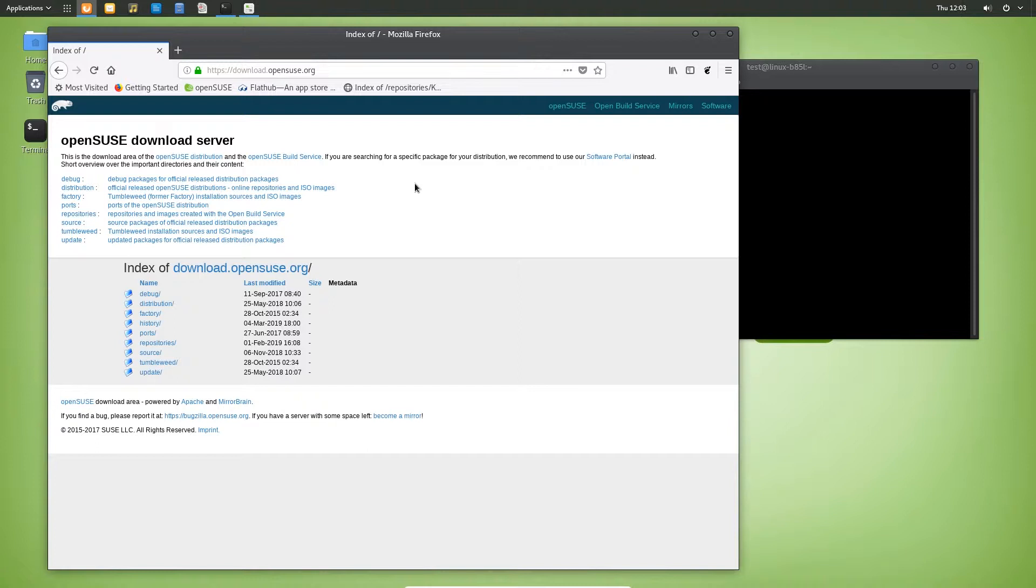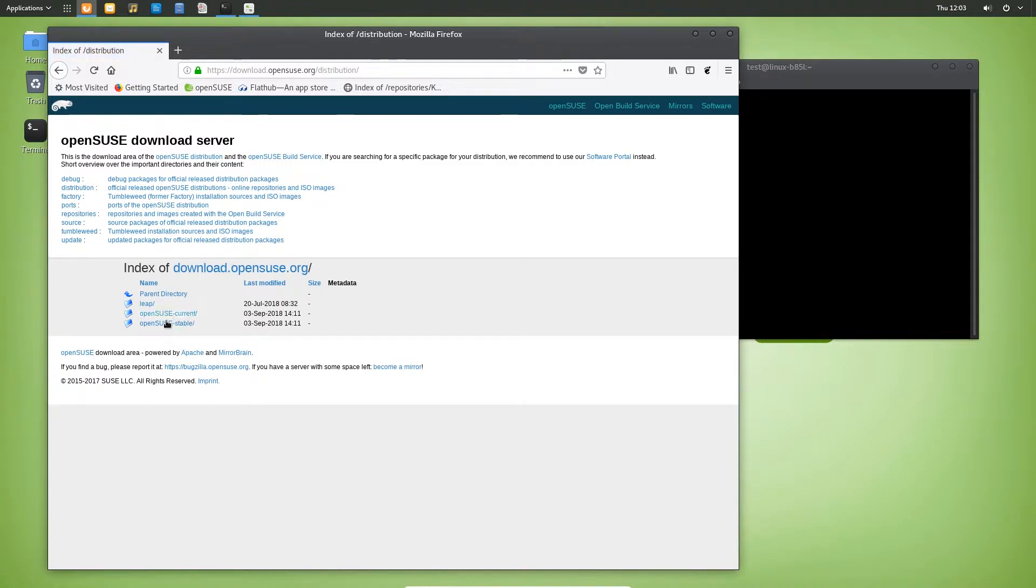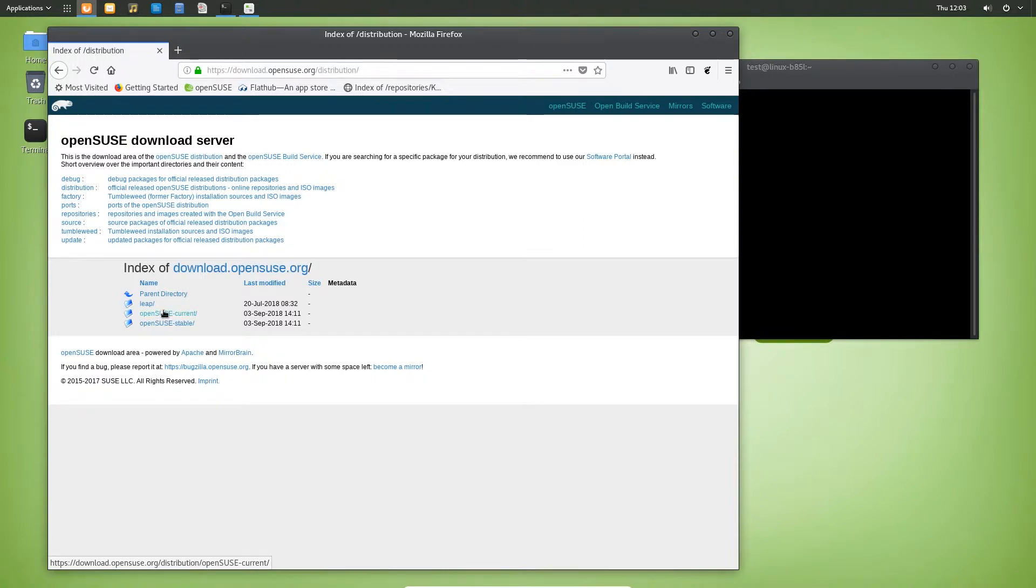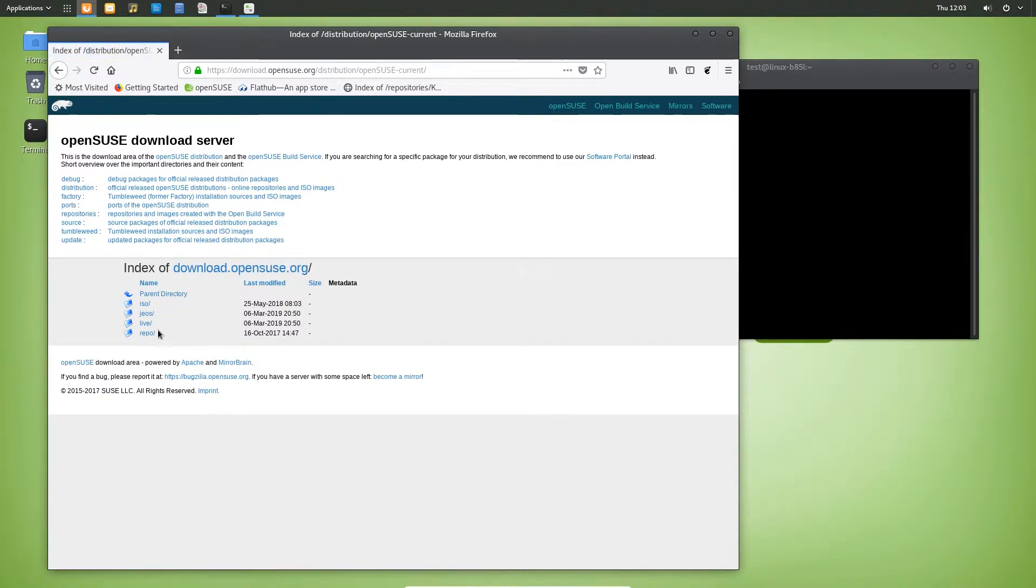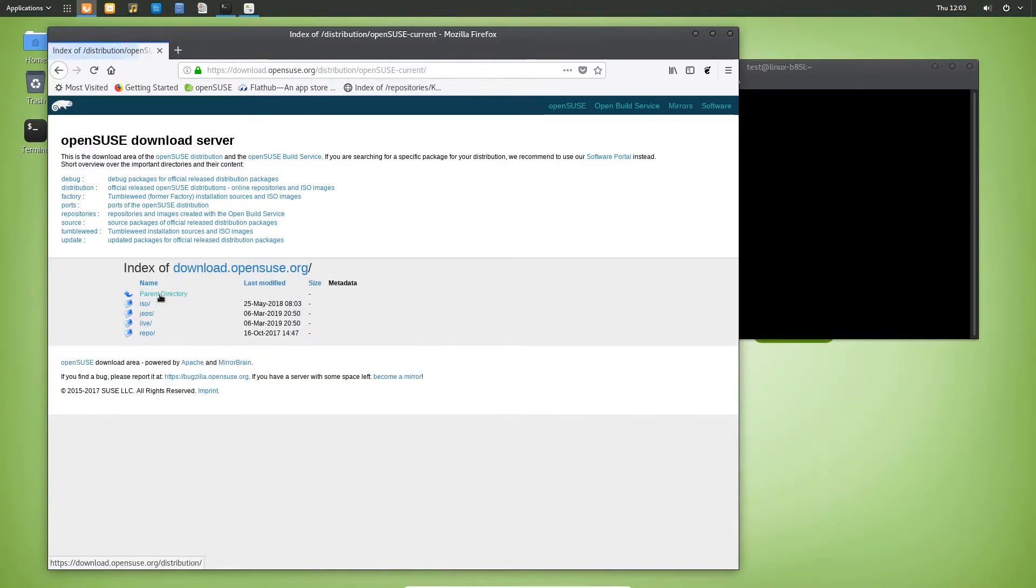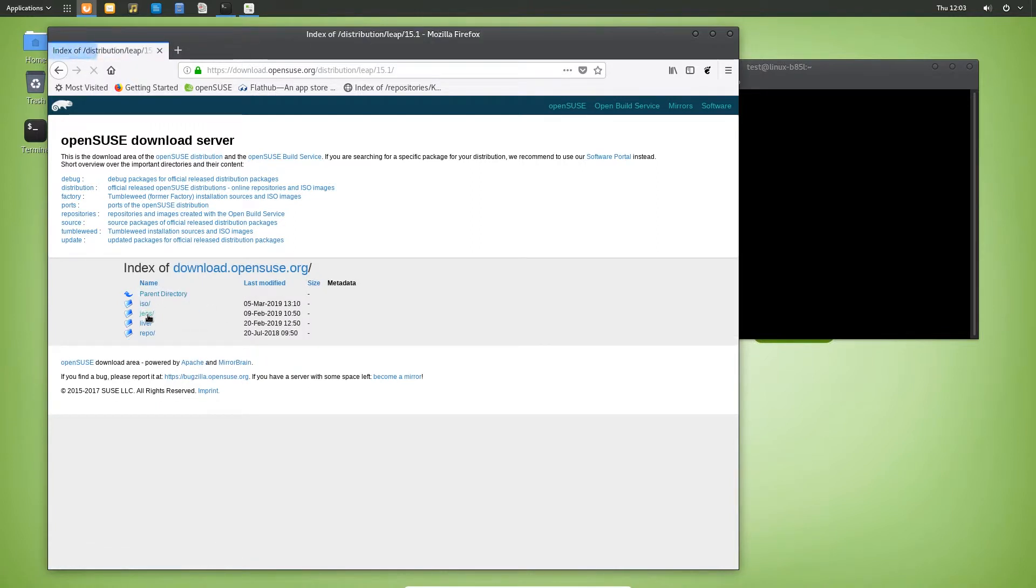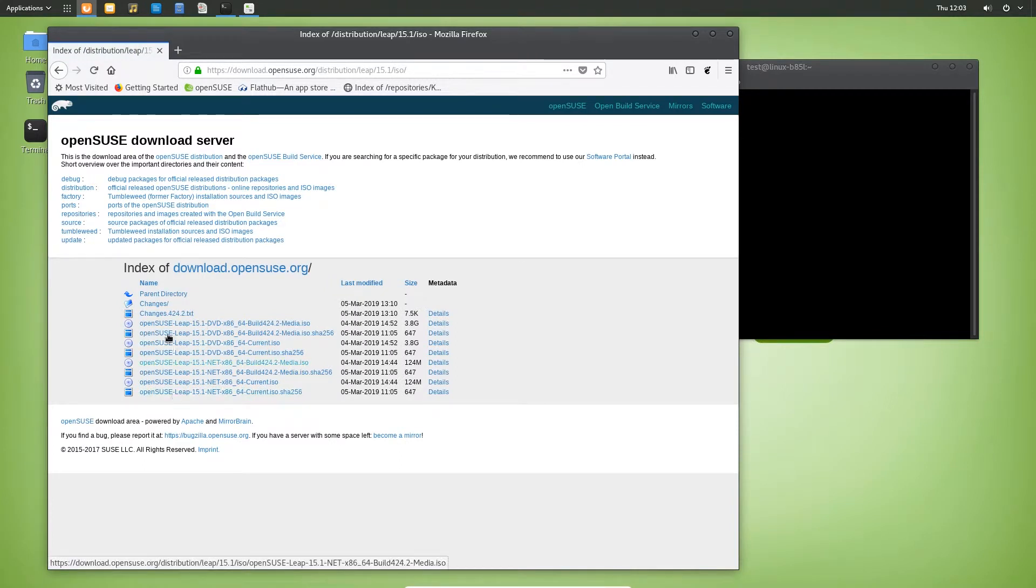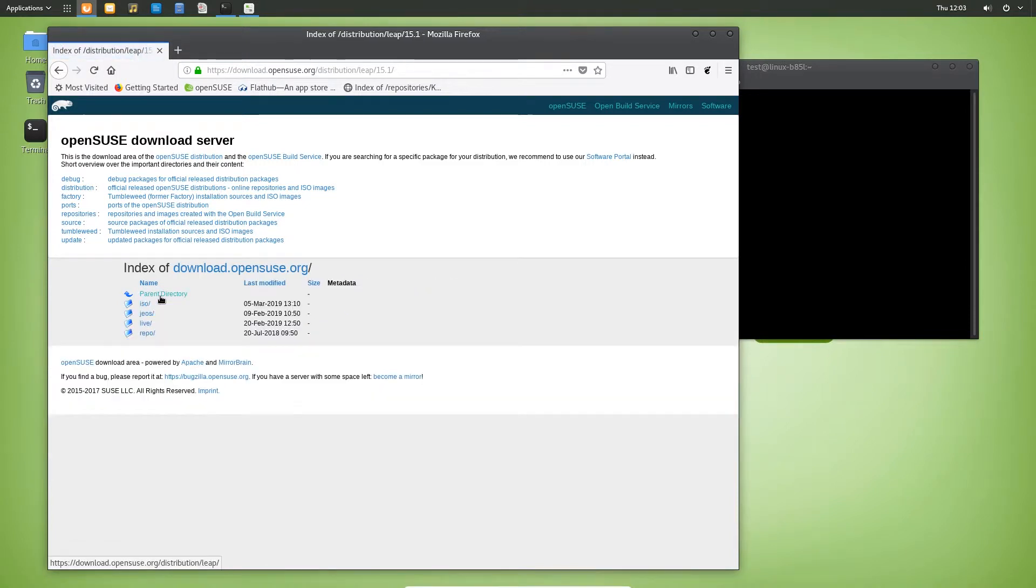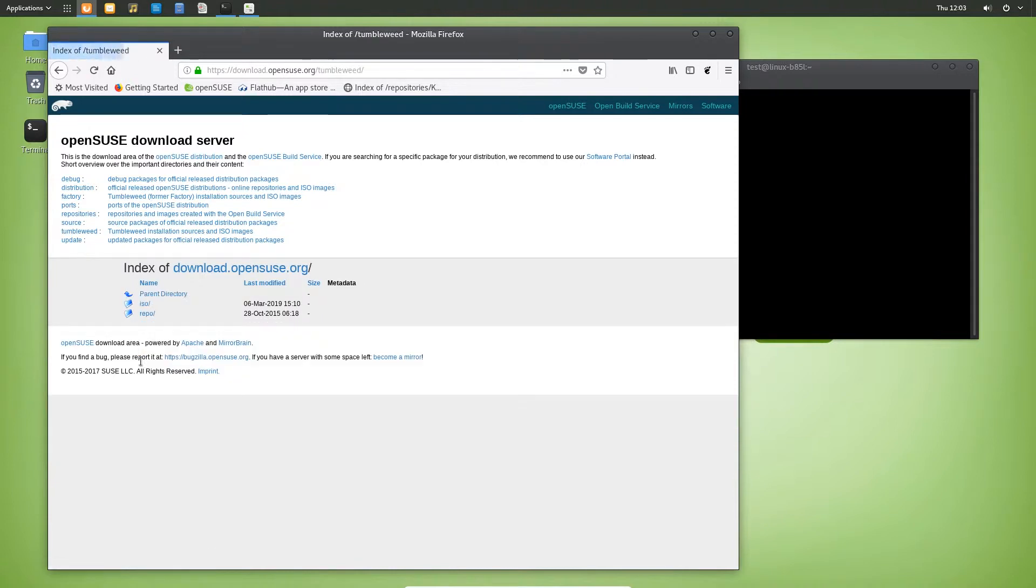This is basically the download server for their distribution, Tumbleweed, Factory and Build Service. What we are going to utilize is their build service. You have debug, distribution, factory, history, ports, repository, source, Tumbleweed, updates. Distribution has the stable and current version and Leap and whatnot, so this is basically what comes with your ISOs and all that.